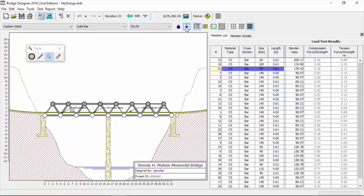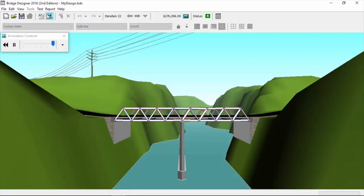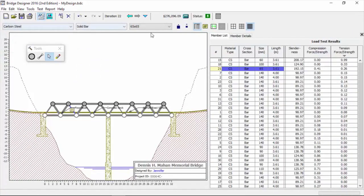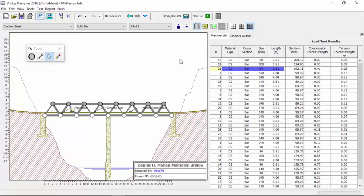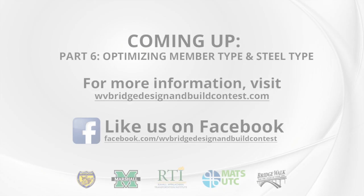Okay, let's assume that we now have all of our members - all the compression members, all the tension members, and all the reversal members - in the range that we want, right? We have the performance that we want from all of them based on size. Now we go...